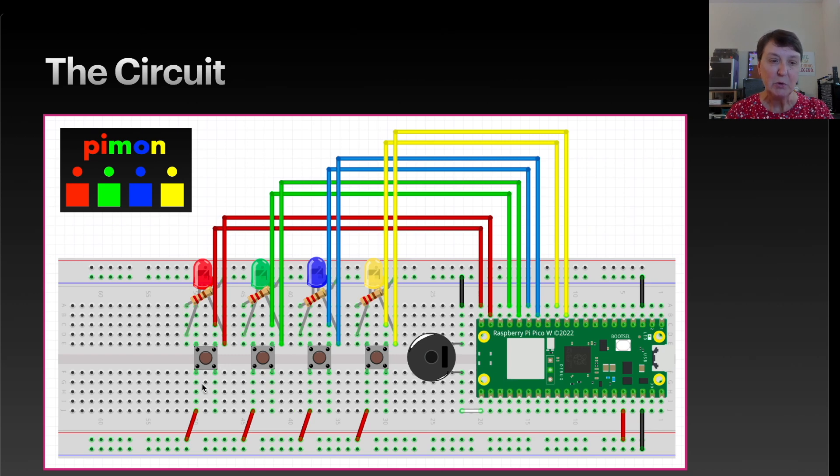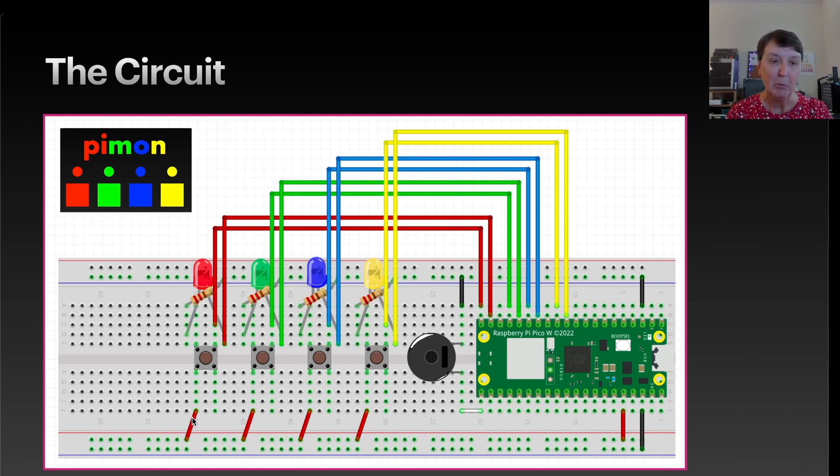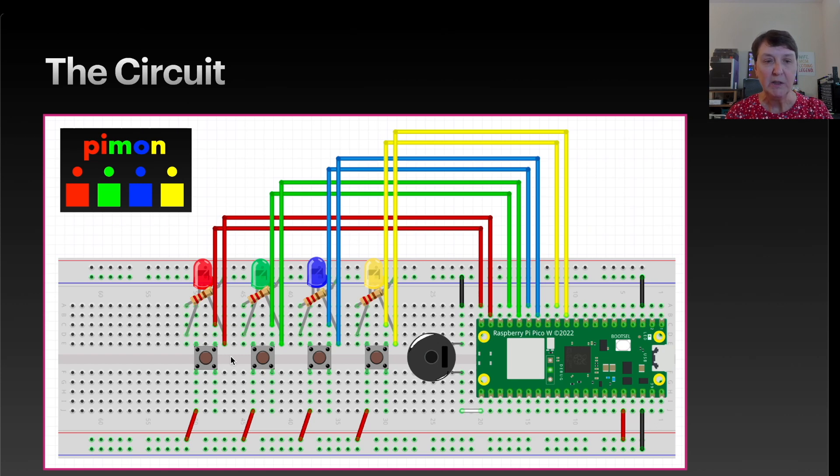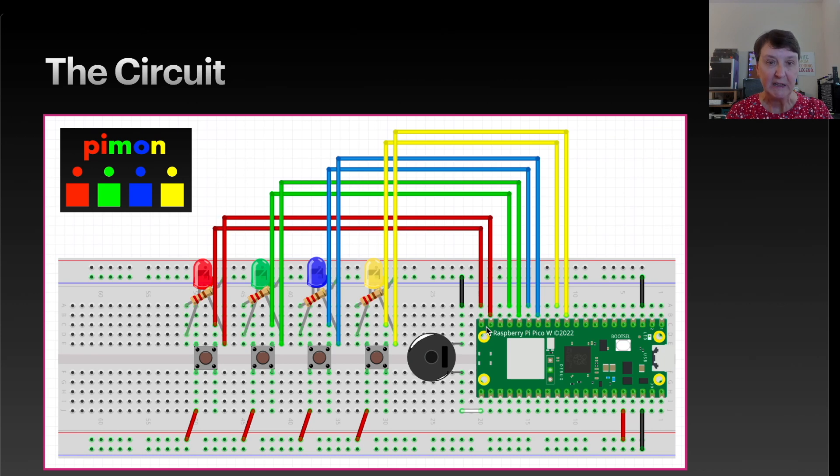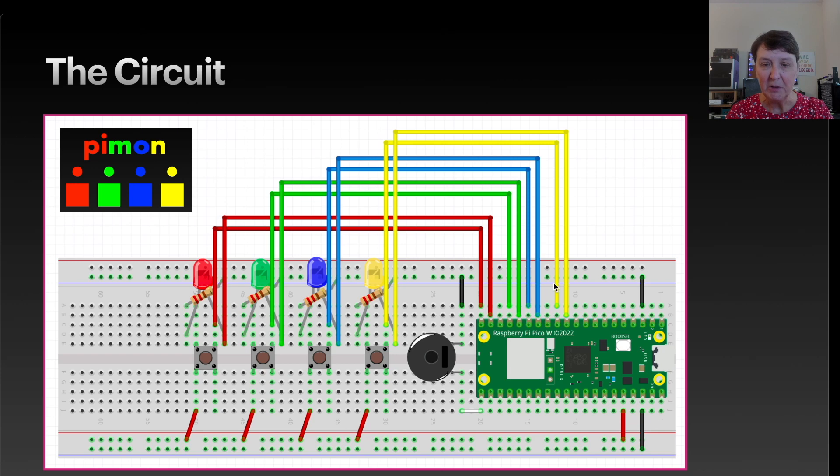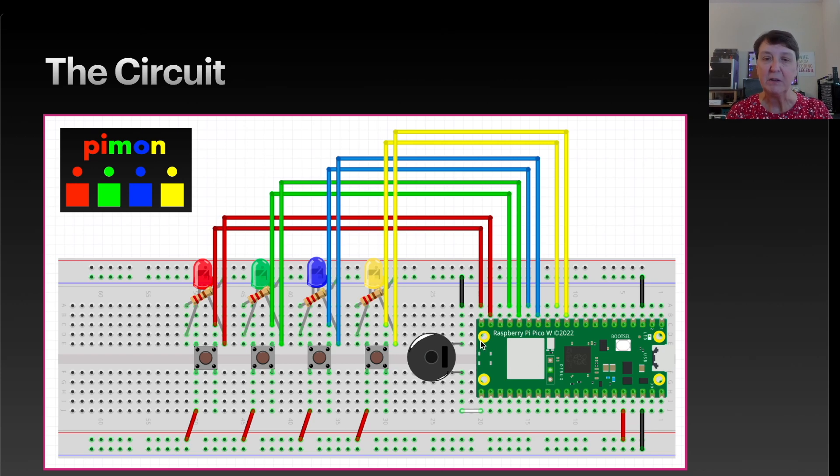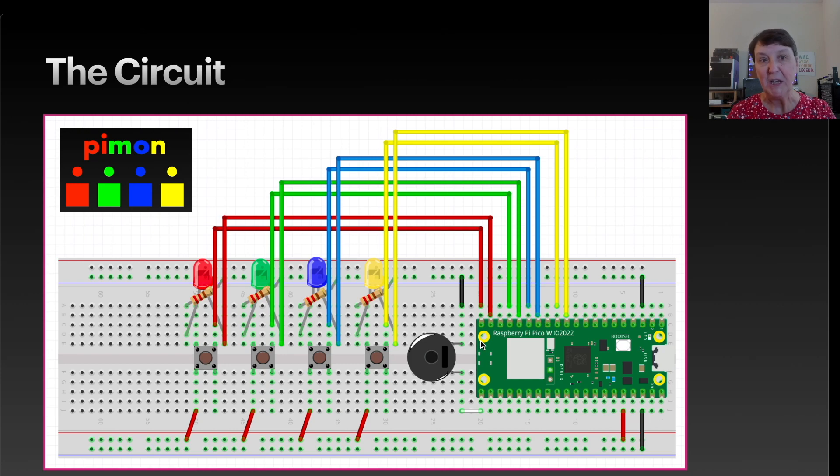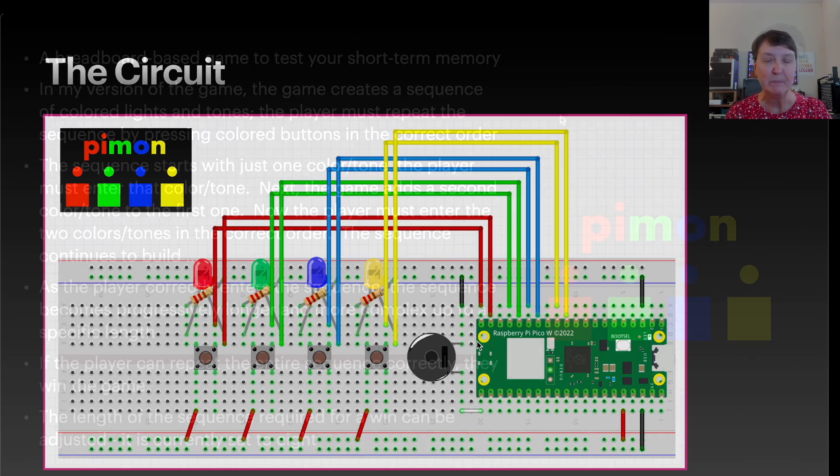The buttons will use pull down resistors in the code. So we have them connected into power on one side and back to our Pico on the other. And then the other lead is for our LED that goes with that button. So it might look a little complicated, but if you get it all set up, it's really not too bad to set up this circuit.